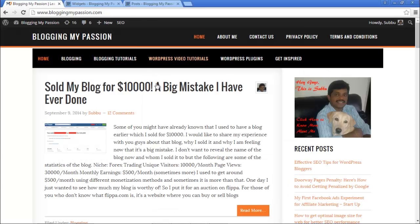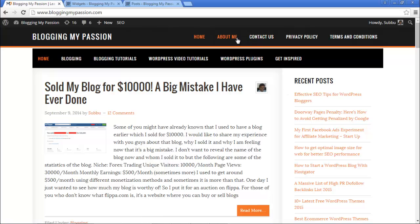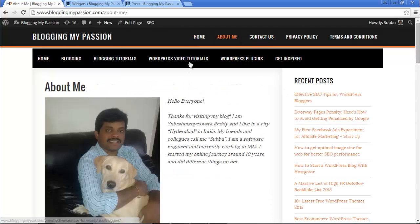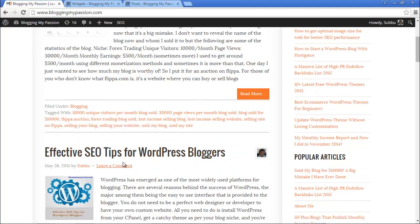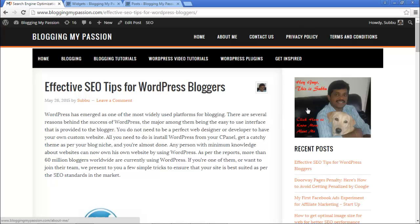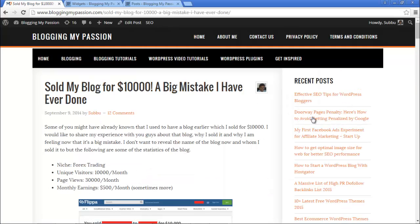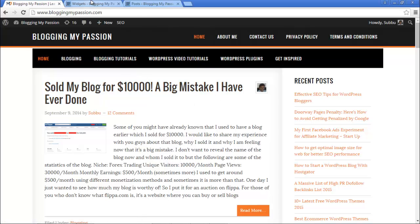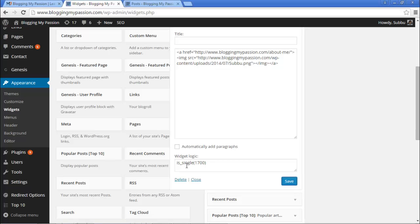Go to the Widget Logic box and enter is_single(1700). This tells WordPress to display this widget only on the post with ID 1700. Save it. On the homepage it's not displaying. On any other page it's not displaying. On that particular post — 'Effective SEO Tips for WordPress Bloggers' — yes, we can see the widget. On any other post it is not displaying.